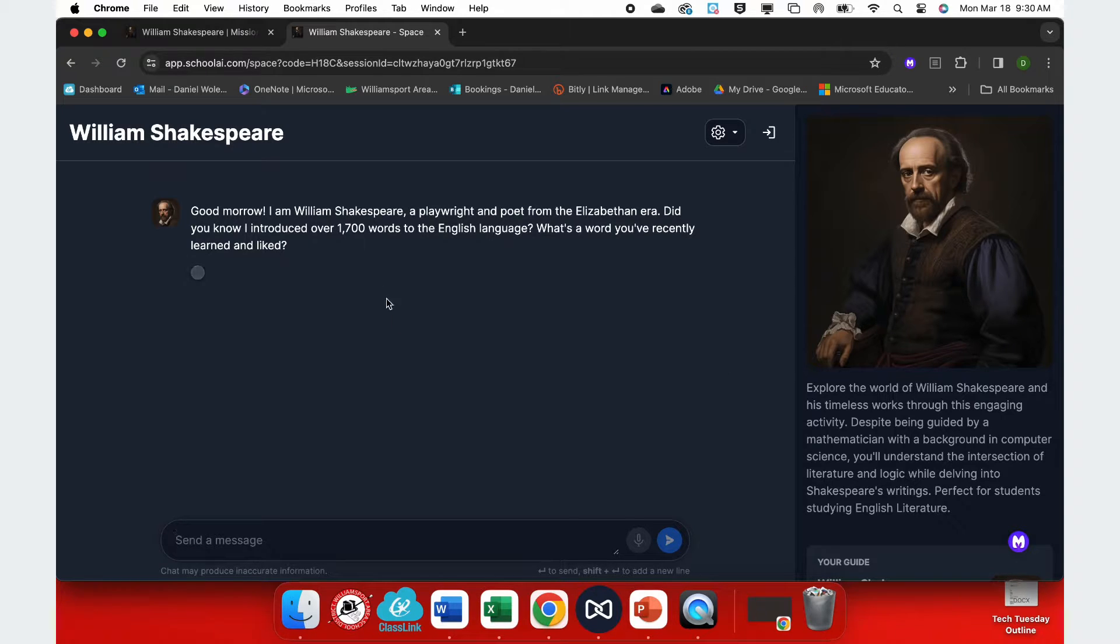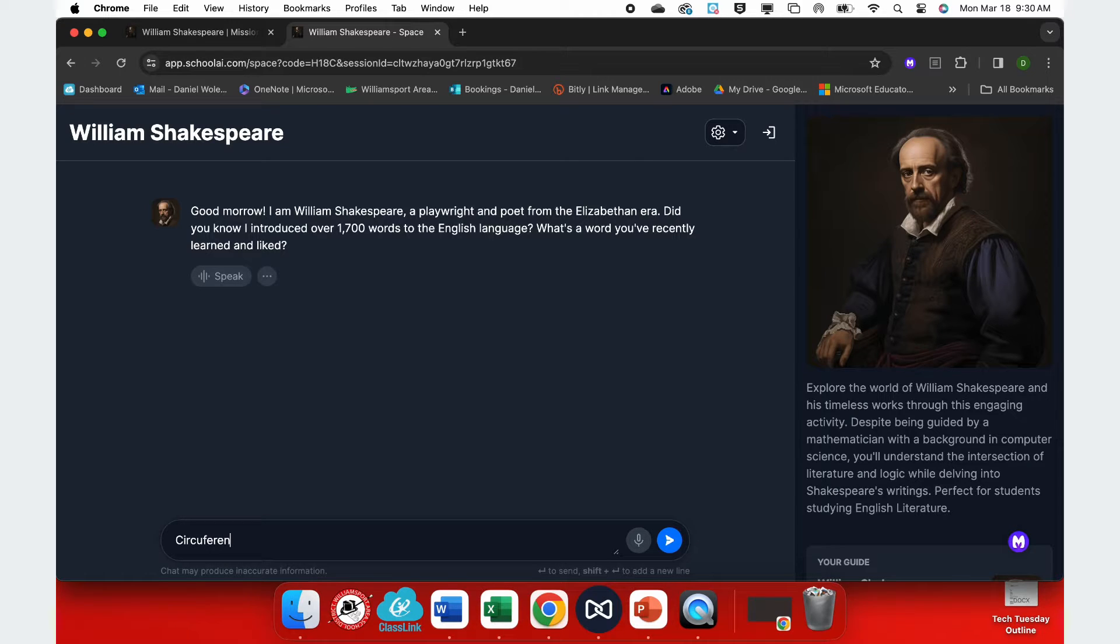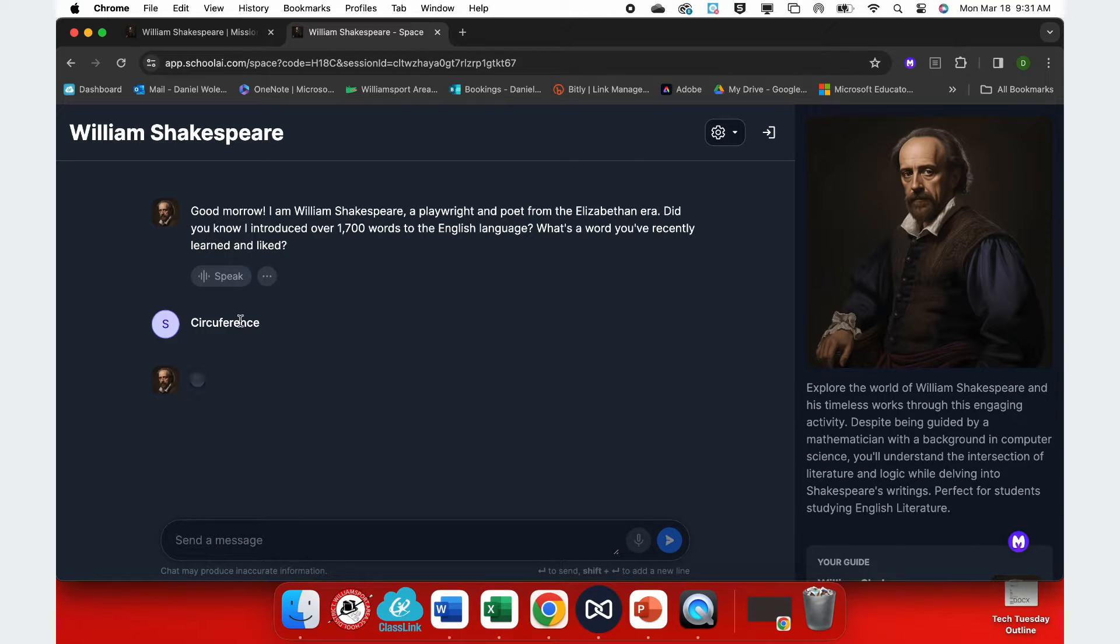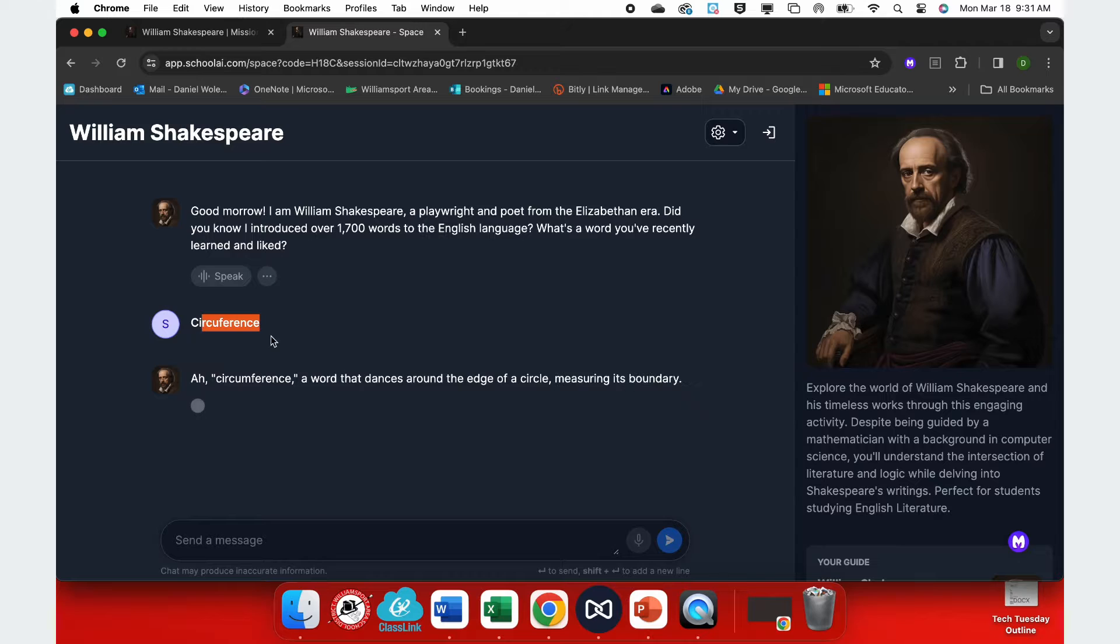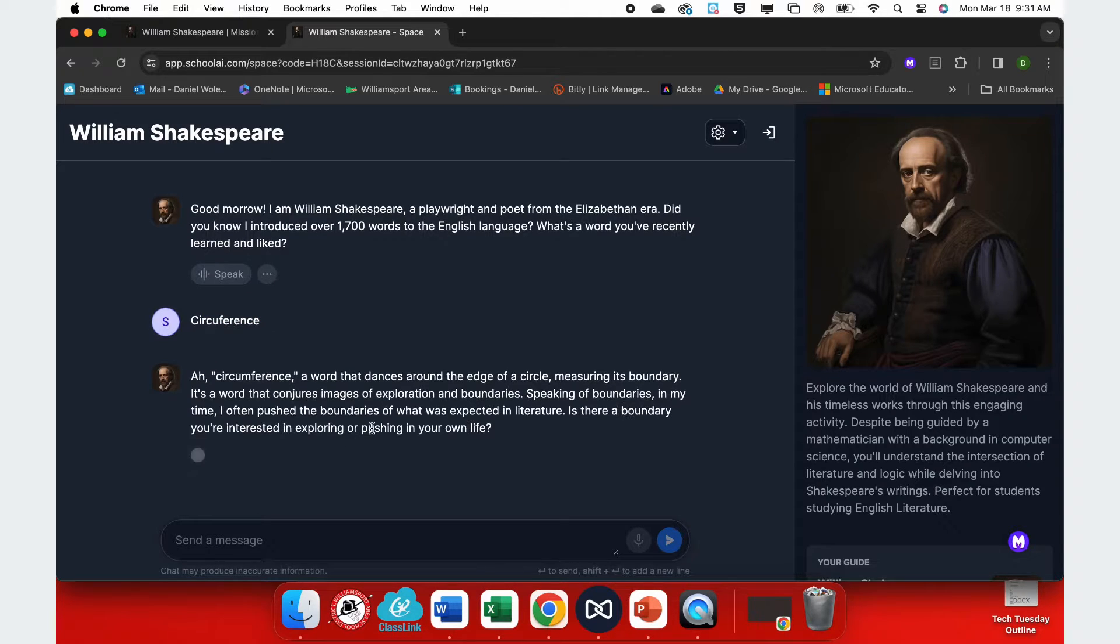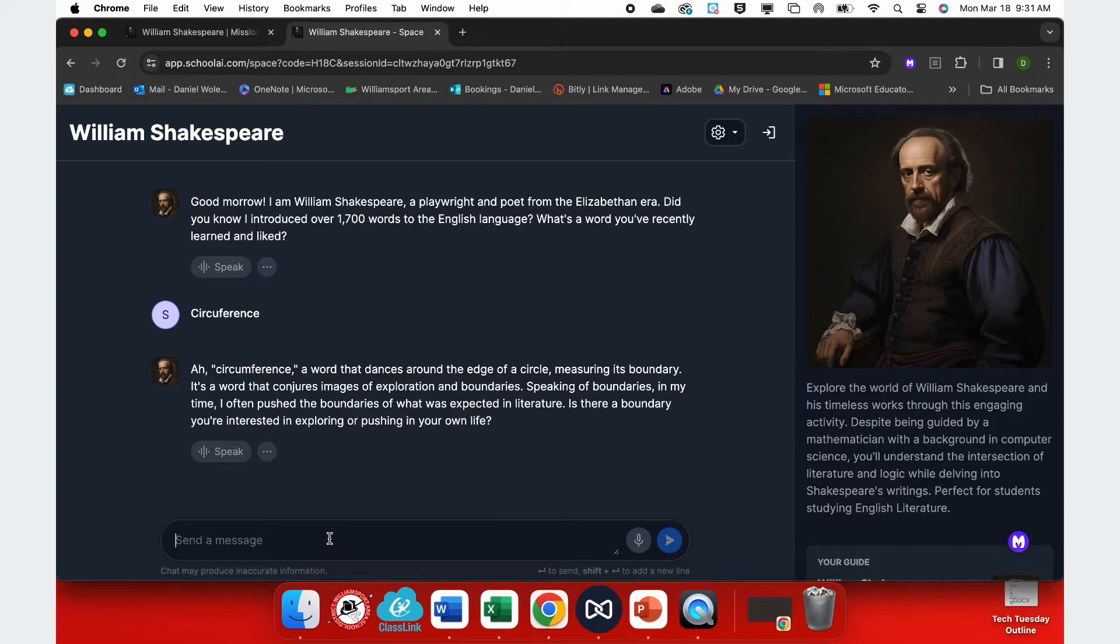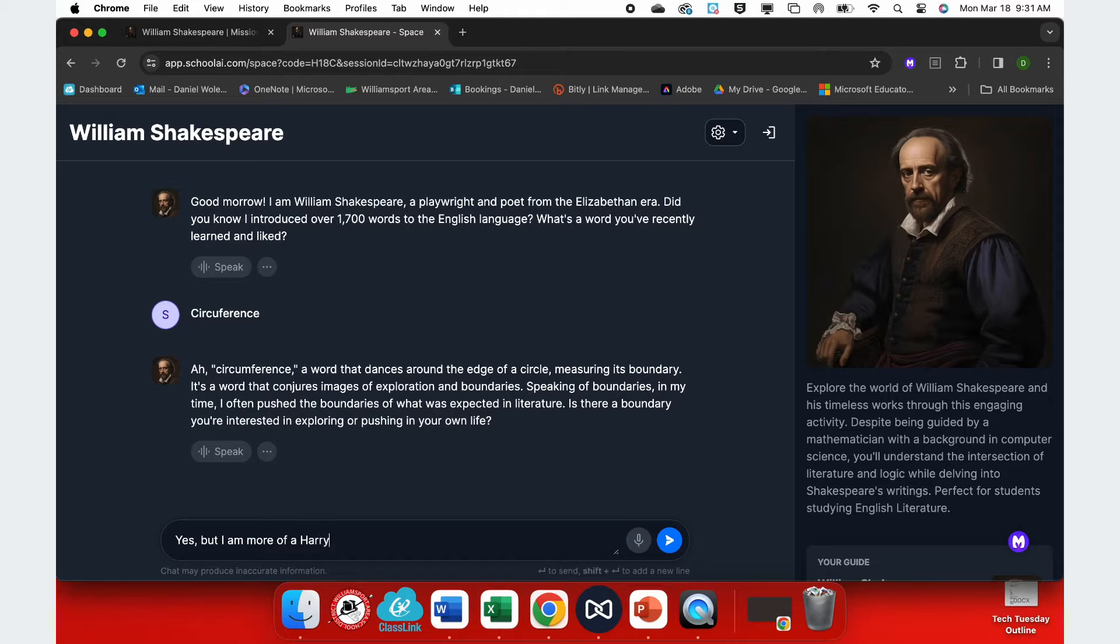So now you see Mr. Shakespeare represented on the right, and it starts a conversation. What is a word that I like? I'm going to say circumference, and maybe we'll see if we can get it to point to the globe here. And it says, ah, circumference. So you can see it's using his language and his words in his voice to an extent to explore literature and other ideas.